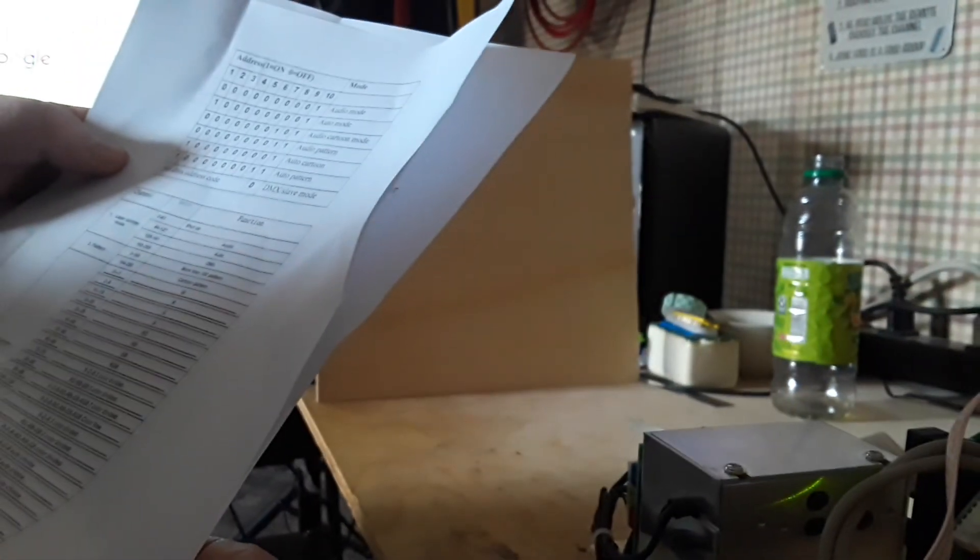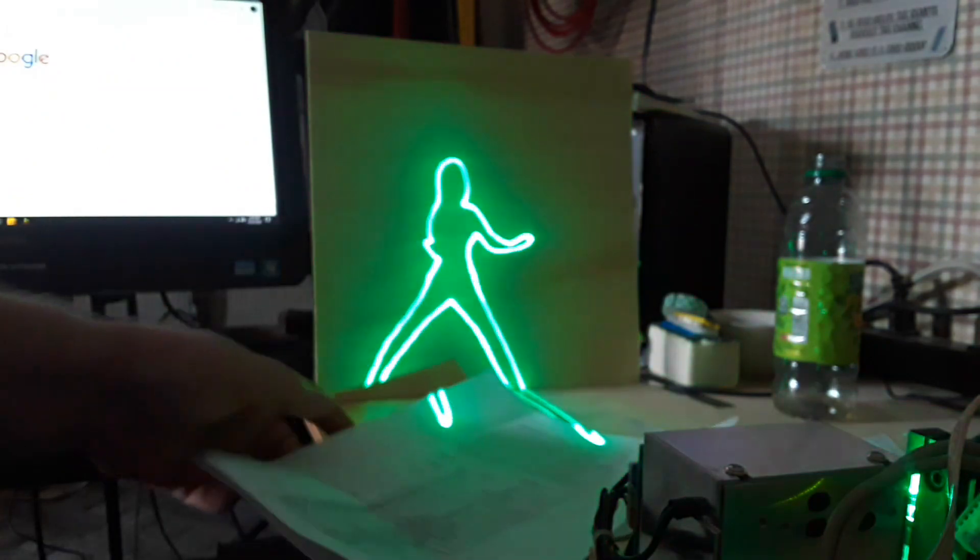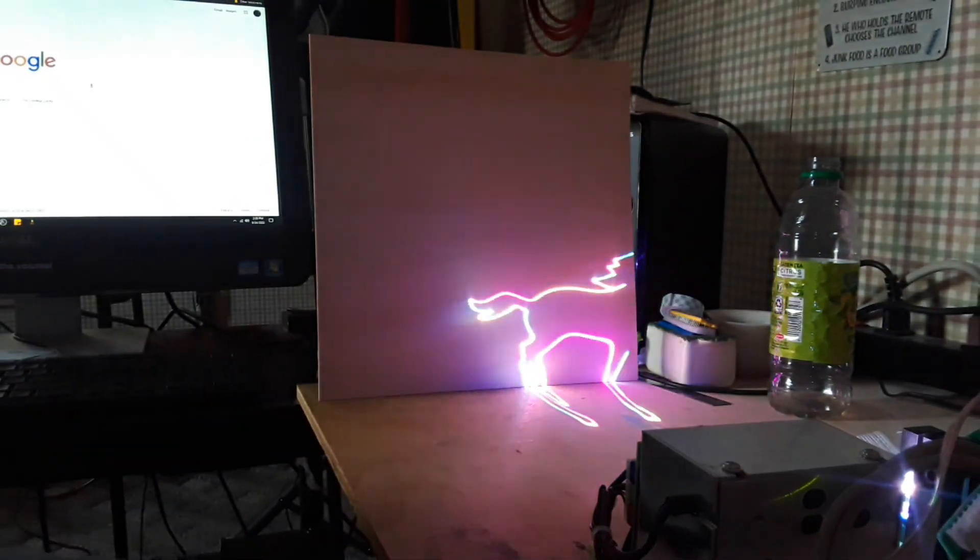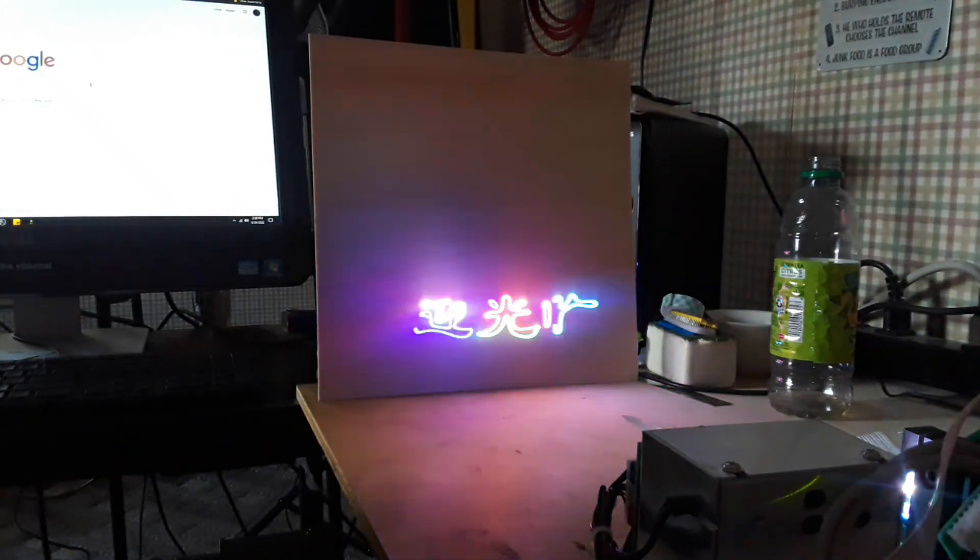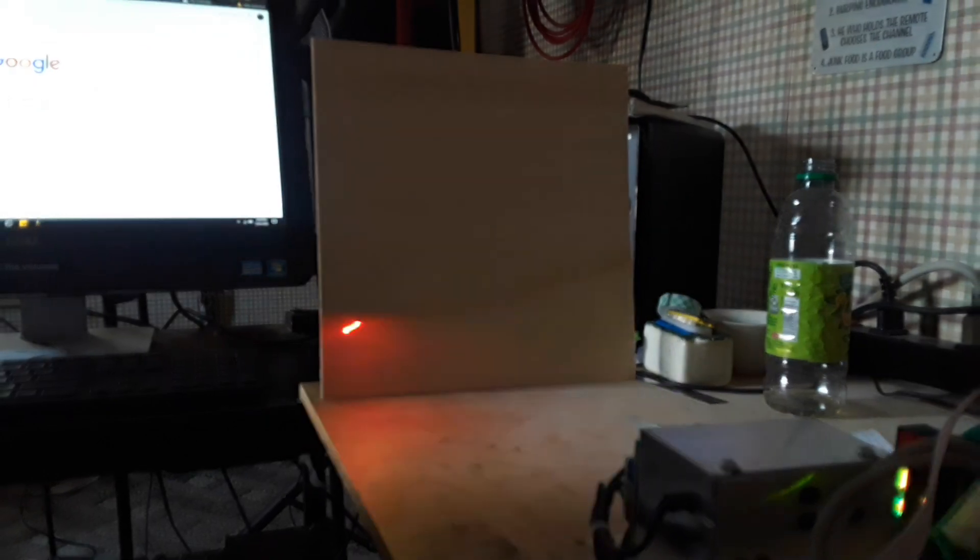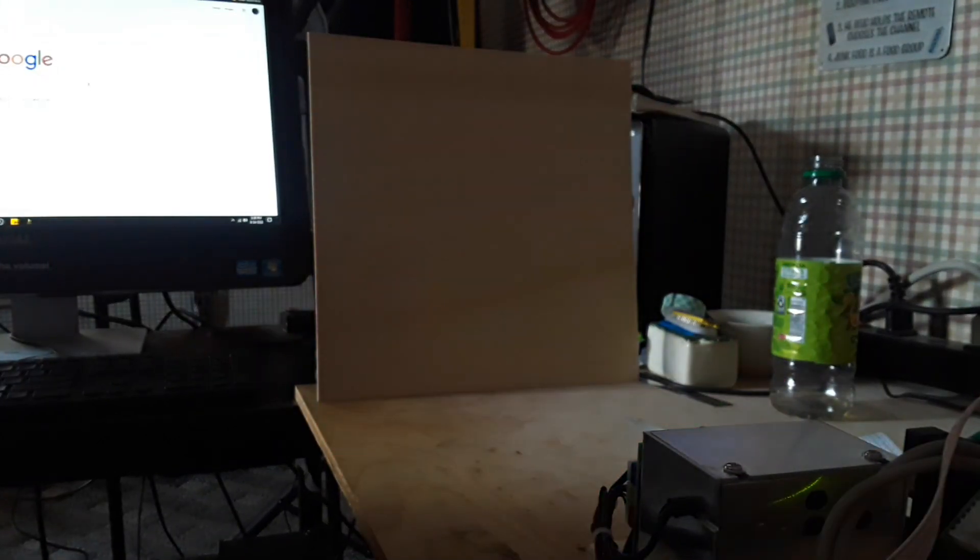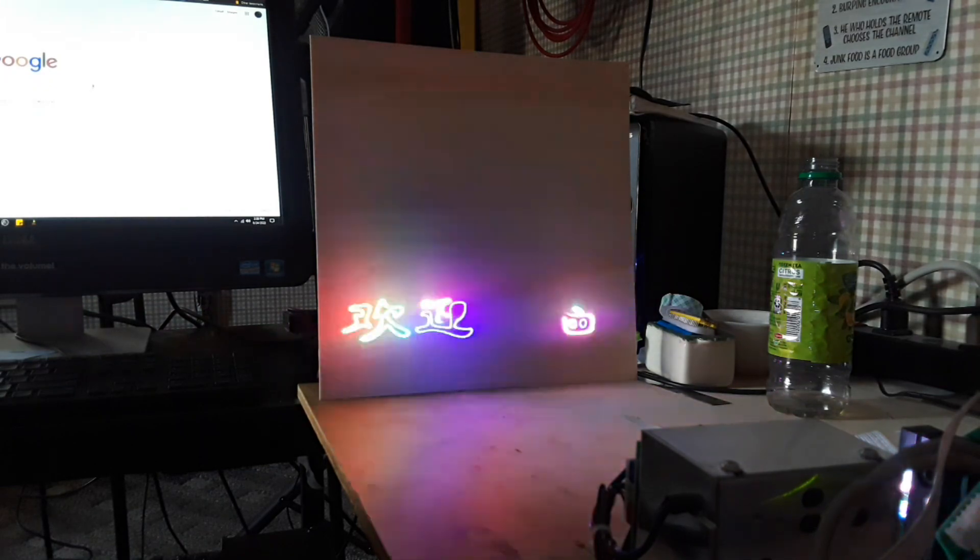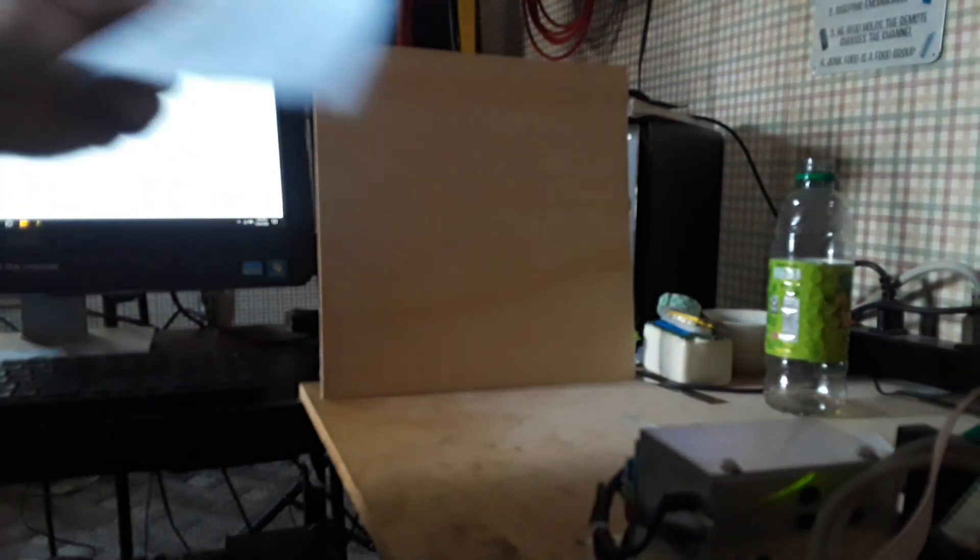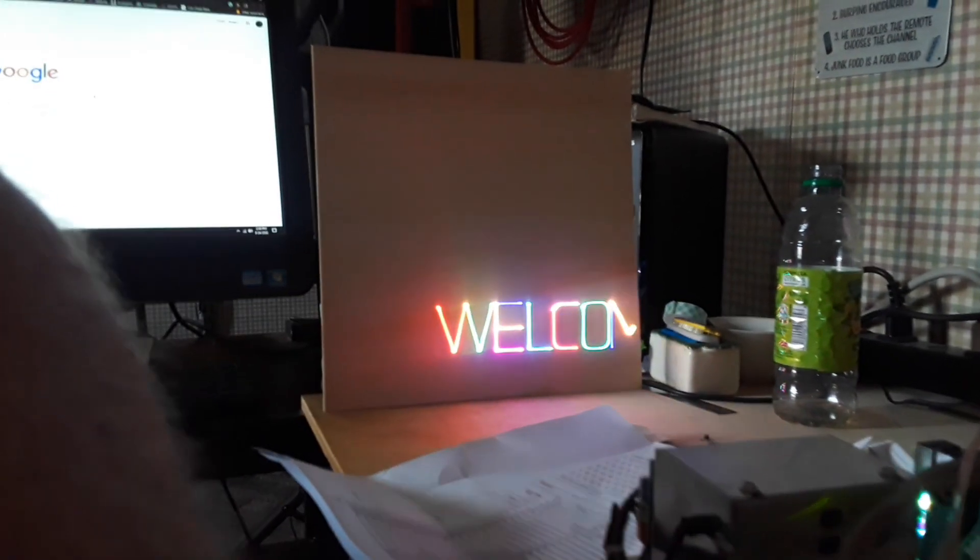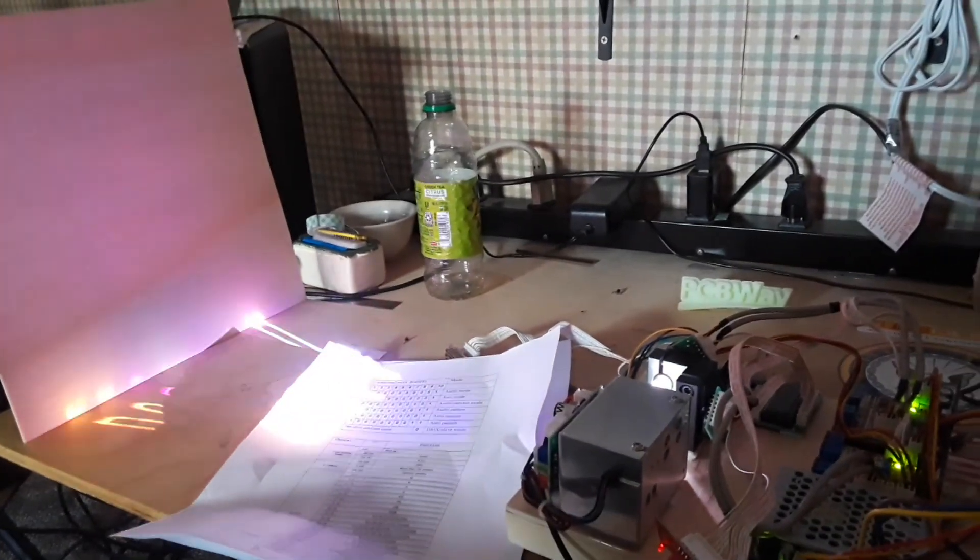All right, so if I turn on switch 8, now we have audio cartoon mode. I love it, I am having a blast. This thing may be the most fun you can have with your clothes on, maybe I'm not quite sure.